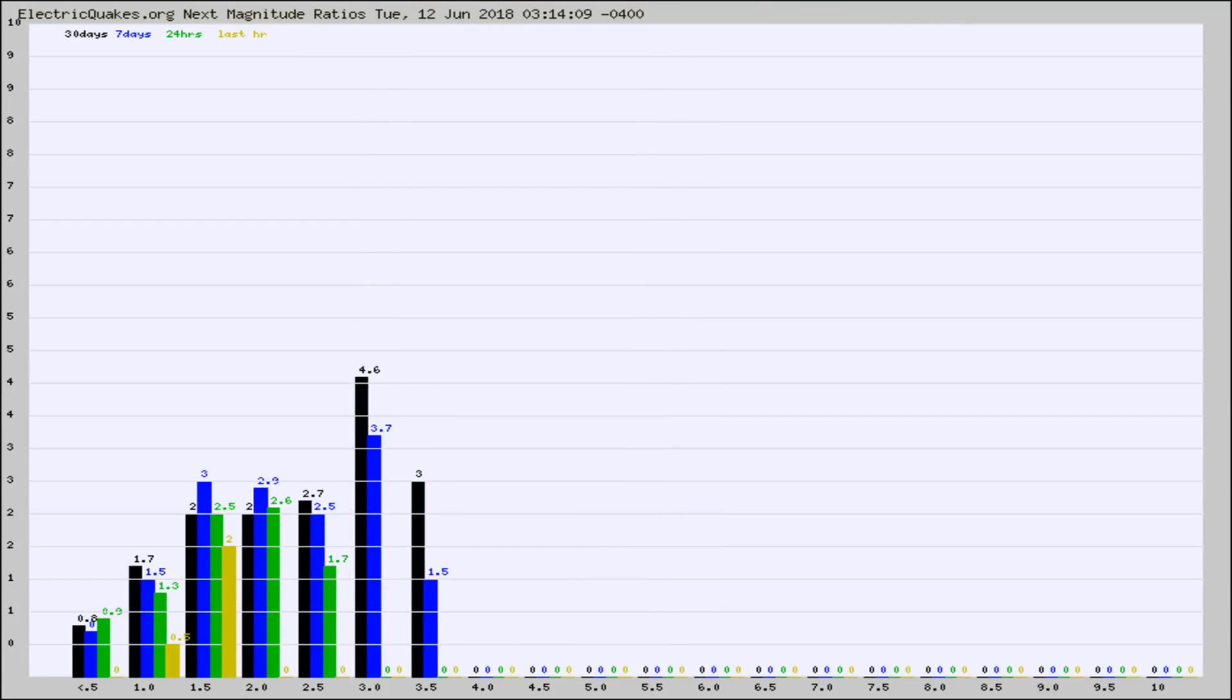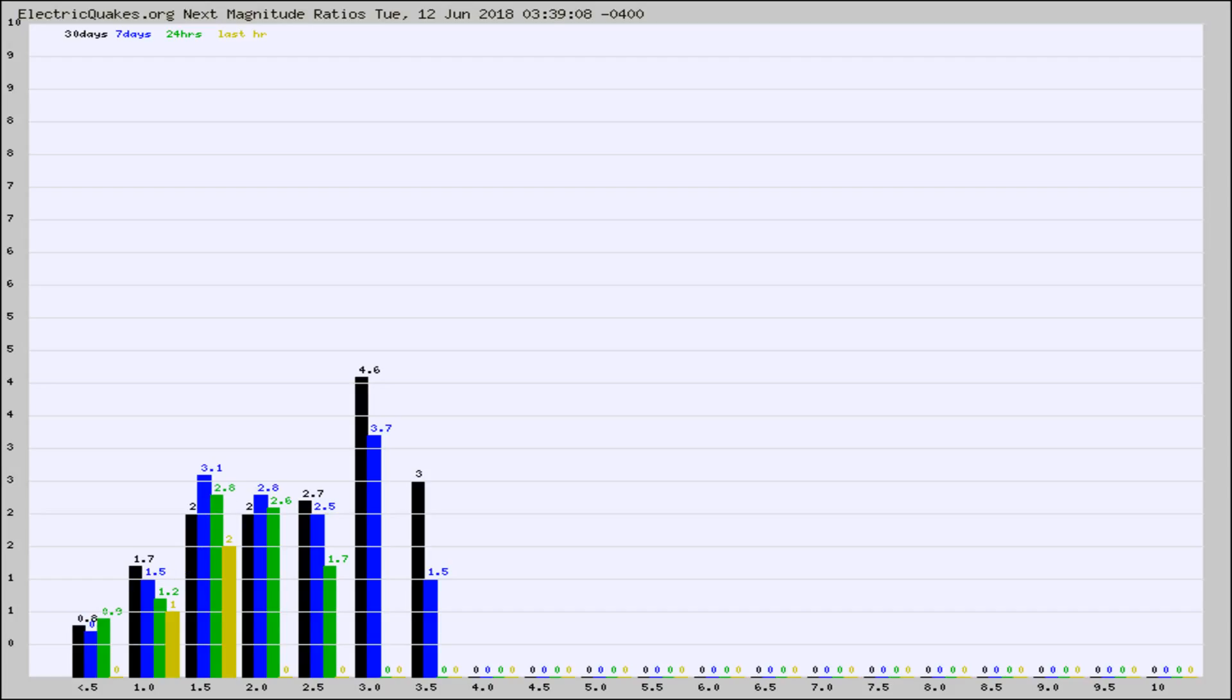And now you're seeing the same thing for just the subset area in California. Again, the black column is 30 days, blue is 7, green is 24 hours, and gold is in the last hour.